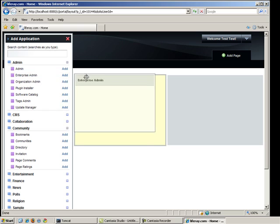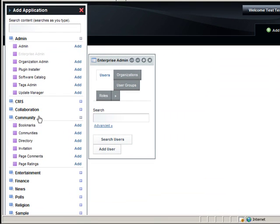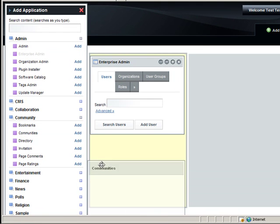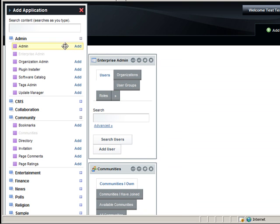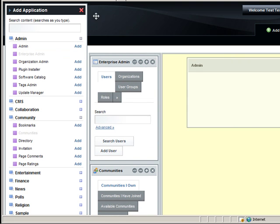I'm going to choose the Enterprise Admin and the Communities portlets and add them to the left side of the page. Then I'll put the Admin portlet on the right side of the page.